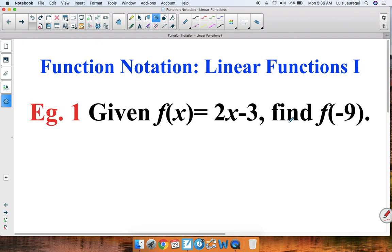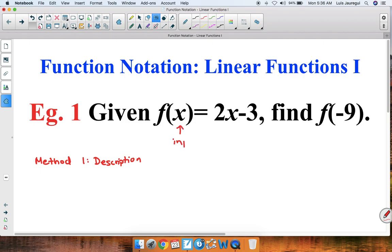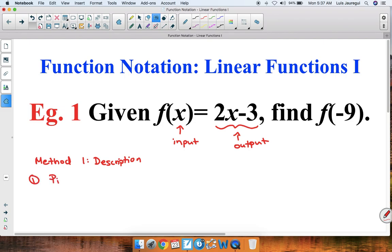In order to figure out what f of negative 9 is, we are going to use two different methods. Method one is what we refer to as the description method. Let's see how we describe what's going on in this function. So we're taking the input x and getting the output 2x minus 3. The first thing we can say is that we're picking a number — that's step one — and we're calling that number x.